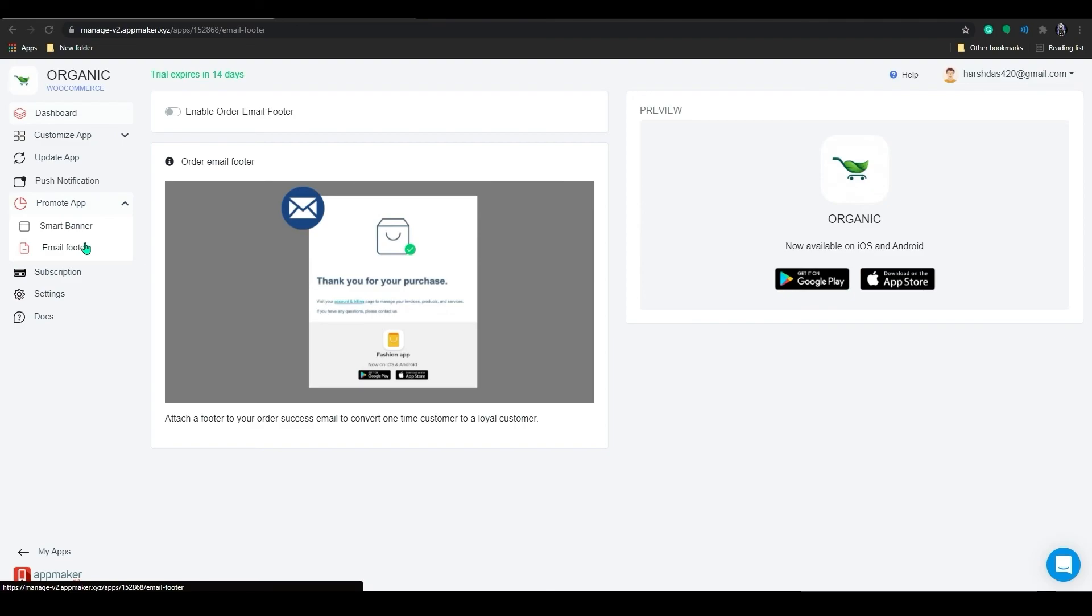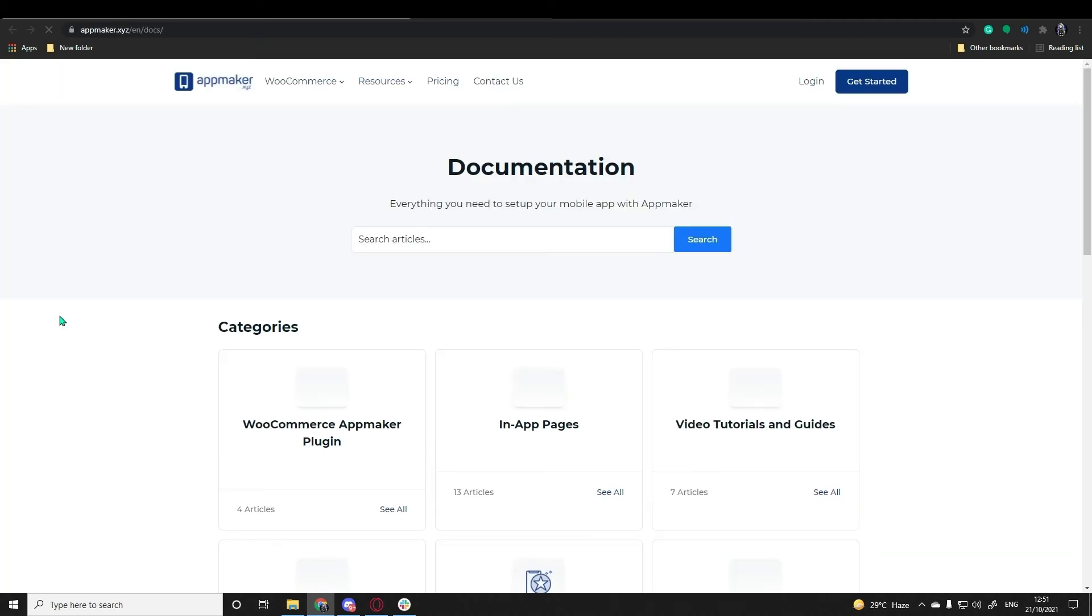To know more about the Firebase and push notification feature, I will provide the link in the description which will provide you detailed information about the feature. You can go through our Docs tab where you can find all the detailed information about App Maker features.